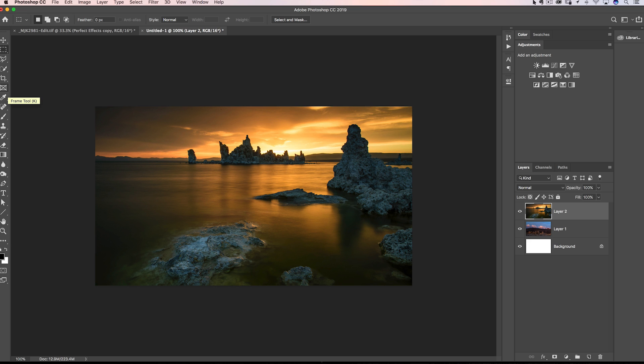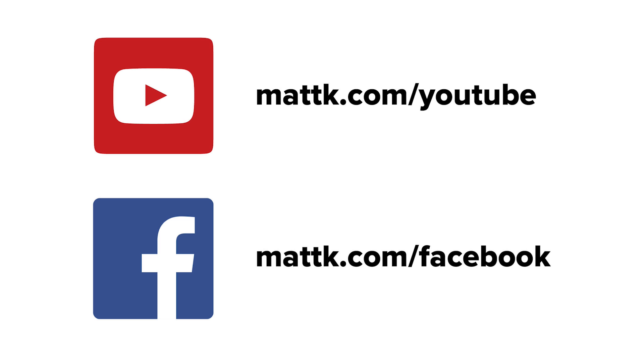So guys, hope you enjoyed that little tip. And if you do like these videos, hope you swing by the website, whether it's YouTube or Facebook and subscribe to either one of those channels. And that way, as I do release new videos, you'll get notified.